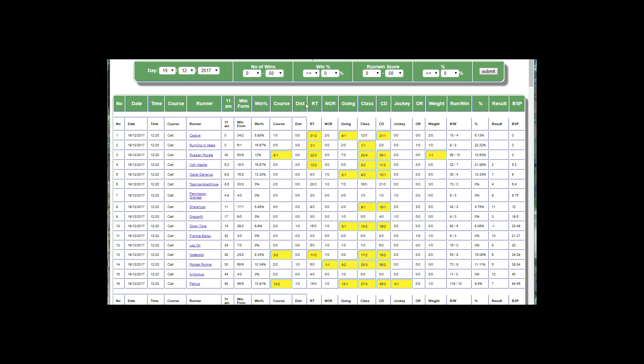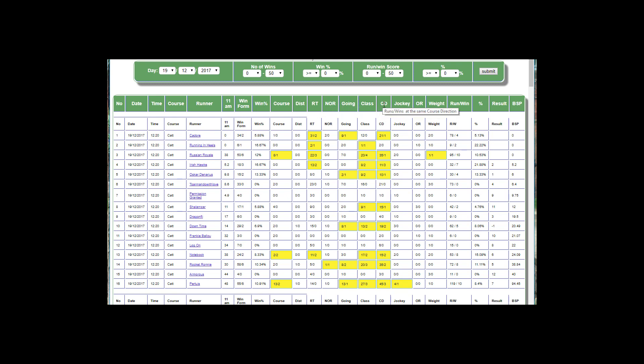We've got course distance, race type which is whether it's an AW, flat, hurdle, chase, something like that. Number of declared winners, the going, the class, the course direction, the actual jockey, the official rating, and the weight.